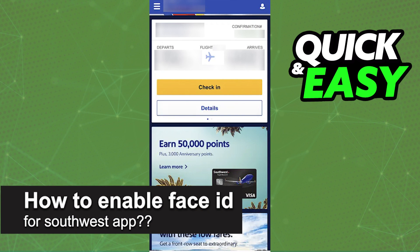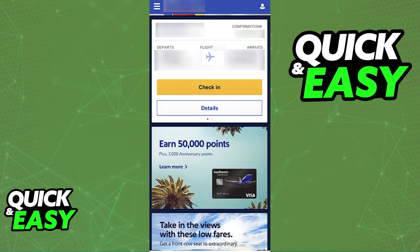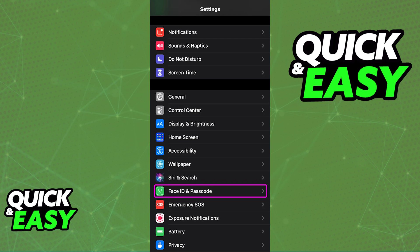In this video, I will solve your doubts about how to enable FaceID for the Southwest app and whether or not it is possible to do this. To answer this question and see if it is possible to sign into the Southwest Airlines app using FaceID, what we first can try to do is to enable FaceID and Passcode settings inside of our iOS devices.